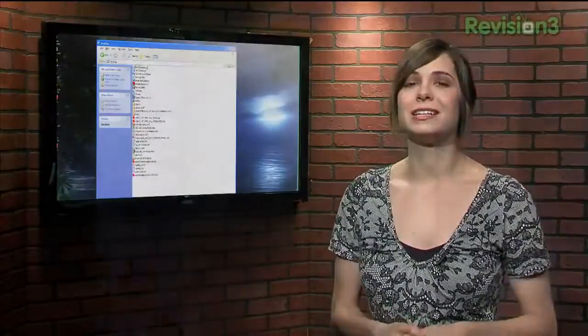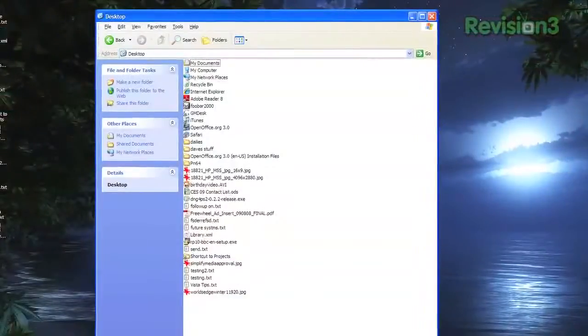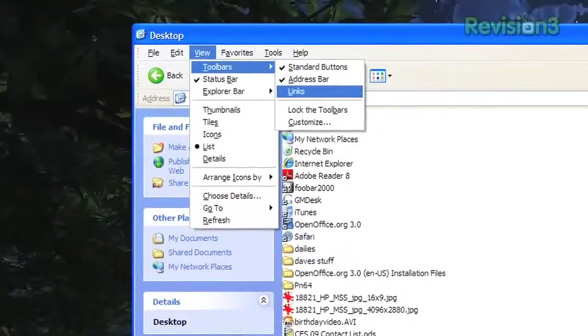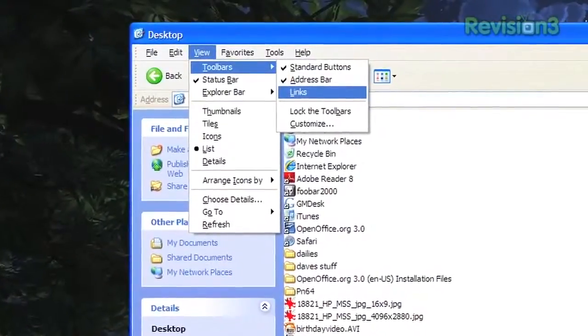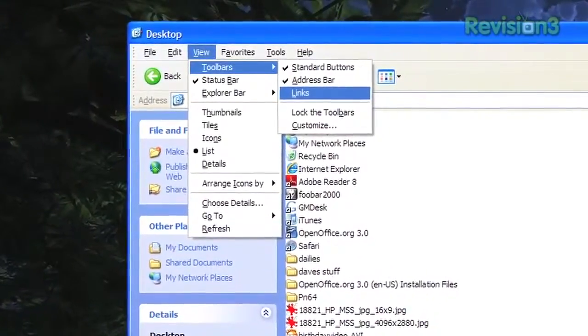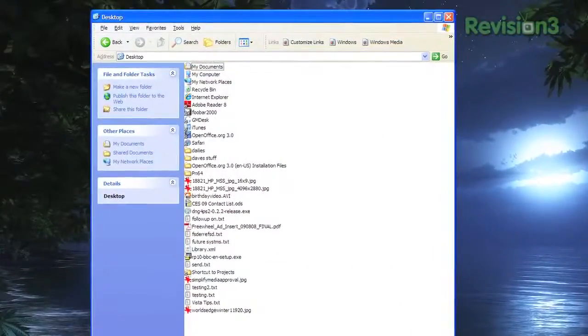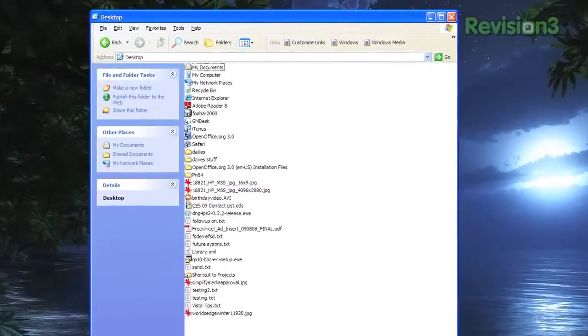This is where the too-often-neglected links toolbar comes in. It works just like a bookmarks toolbar in a browser window, except you drag folders or even applications instead of bookmarks.